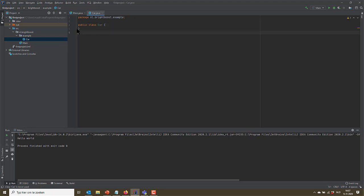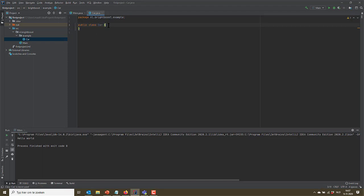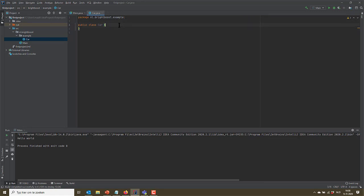So right now I have this generated class and it says public class car. Don't worry too much about what public means. Just class is to indicate this file contains a class with the name car and it's part of the package nl.brightboost.example. So this car can actually have several fields. It can have data fields and it can have these little scripts that actually do some sort of action called methods.